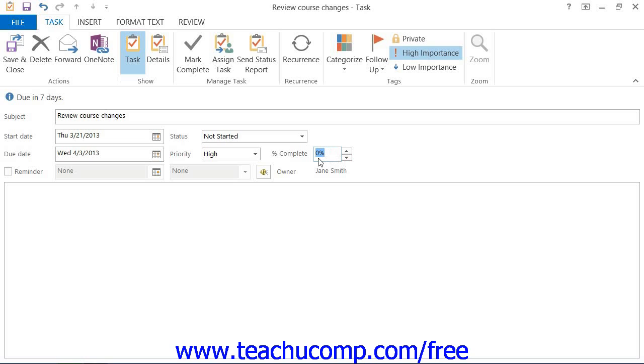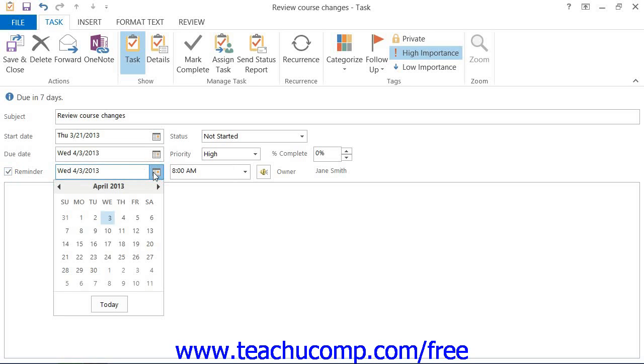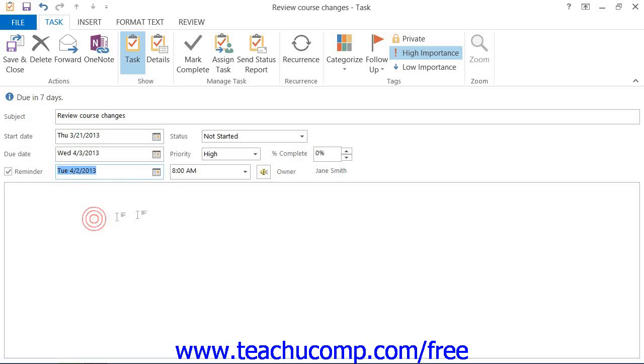You can also have Outlook issue a reminder for this task. To do this, check the Reminder checkbox to set a reminder. Then, click the drop-down arrow to the right of the Reminder box to select a reminder date from the calendar. Set a reminder time by clicking the drop-down arrow to the right of the date and selecting from the list.